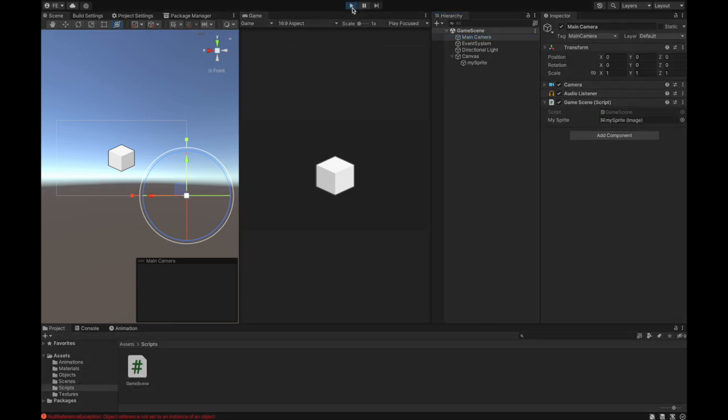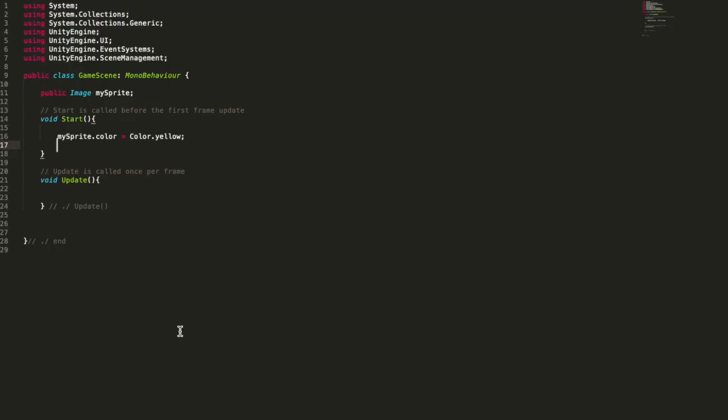All right, our image became yellow. Let's try with another color, like blue.